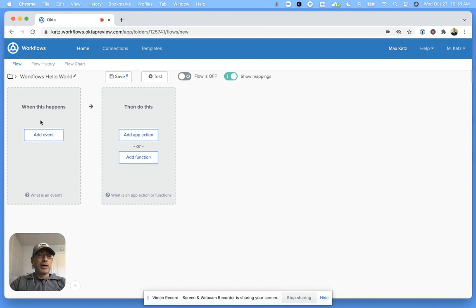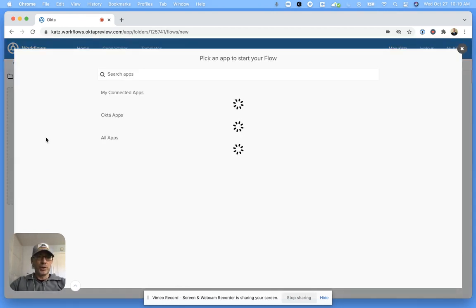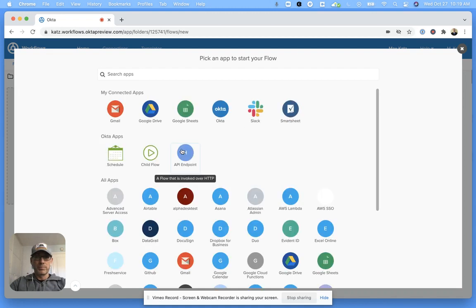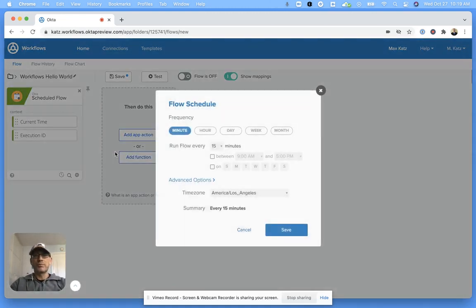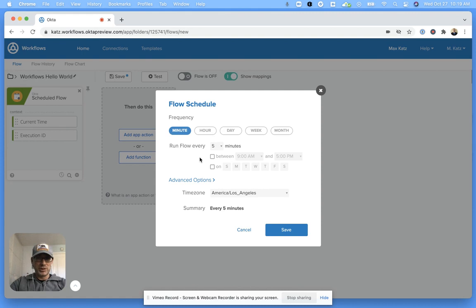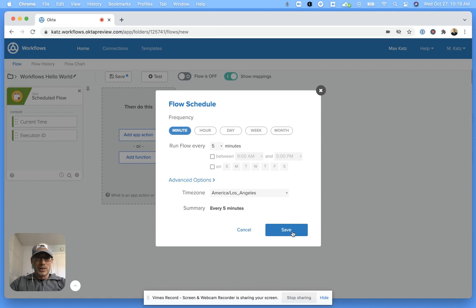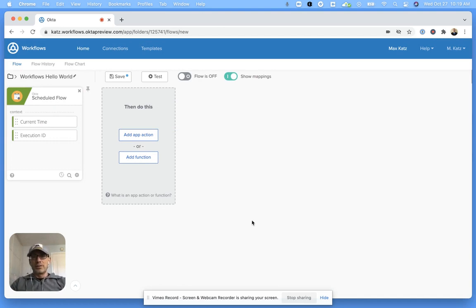All right, now the first thing with almost any automation is when to actually call this automation or invoke it. In our case, we want this to be a schedule. Run it every 15 minutes. Because this is just a simple flow, we're going to set it to 5 minutes. You can see you can customize this; there's a lot of different options. Let's click save.